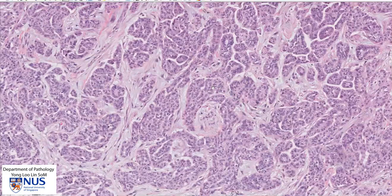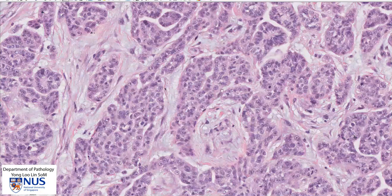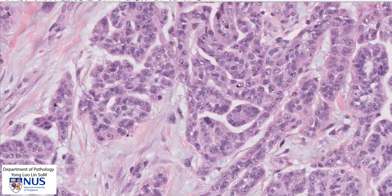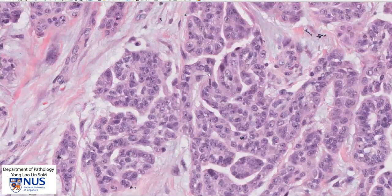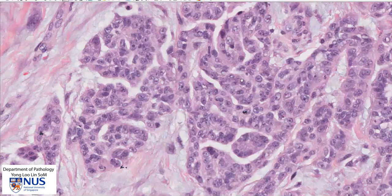Now let's have a look at the neoplastic mesothelial cells. These cells appear to be quite plump and polygonal. The nuclei are enlarged, and as we look around, we can see that some of the nuclei are quite irregular. They have irregular nuclear membranes, whereas others are rounder. So there is some degree of nuclear pleomorphism — variation in nuclear size and shape. And also one very striking feature that we see is the presence of prominent nucleoli; many of the nuclei in this particular field have got prominent nucleoli.